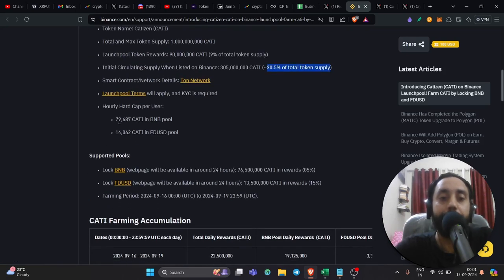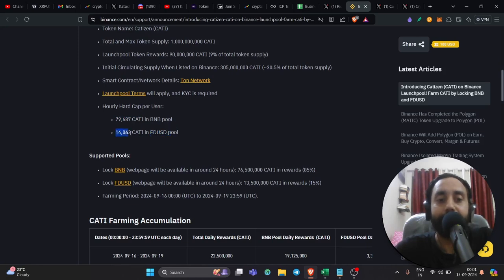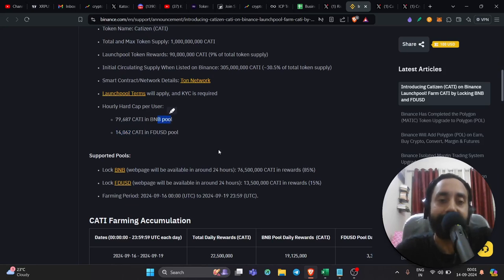If you hold BNB, if you put BNB at stake or deposit it to earn Catty, you can get 79,687 Catty token. But if you do it with FDUSD, that means we'll get 14,062 Catty token. So again, it's better to deposit BNB token to the launch pool to earn Catty token. So that's the best part.